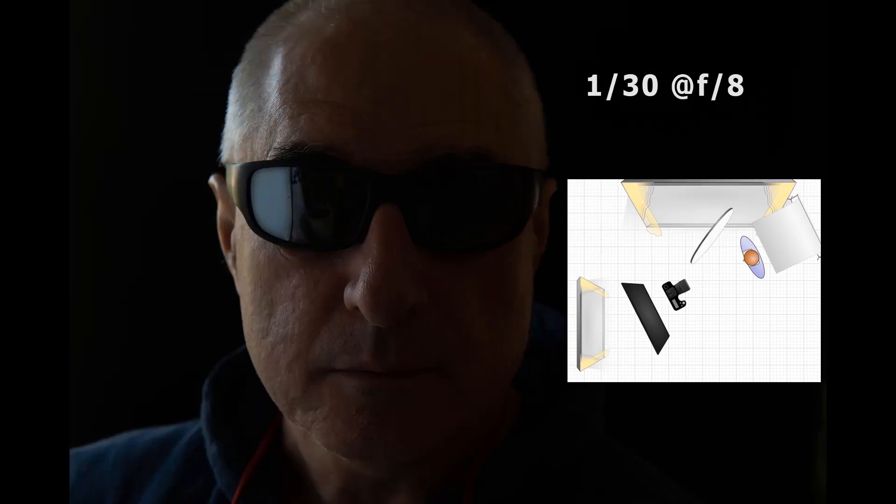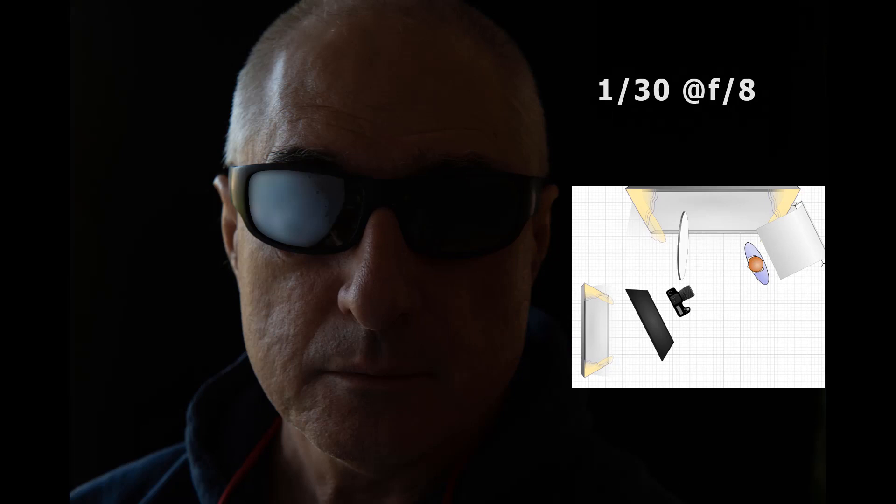The third setup moves the diffuser closer to the camera and angles it so part of it appears in the lens. The last setup moves the diffuser even closer to the camera and angles it so that even more of it appears in the sunglasses. I could have adjusted the diffuser further to show even more of it in the lens of the sunglasses.